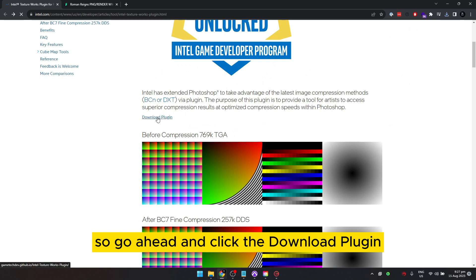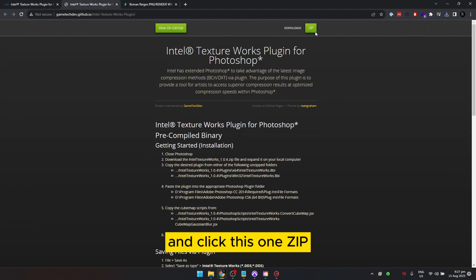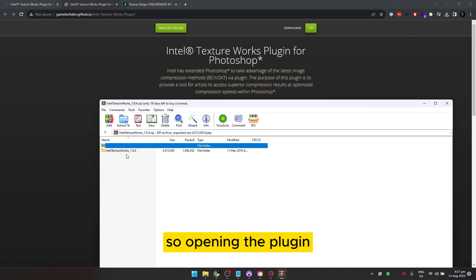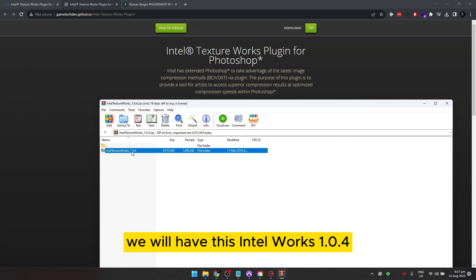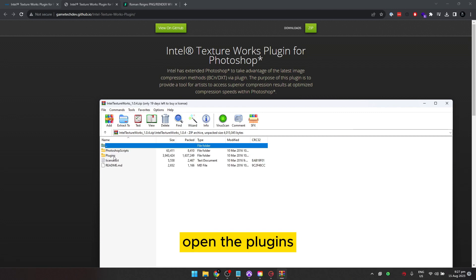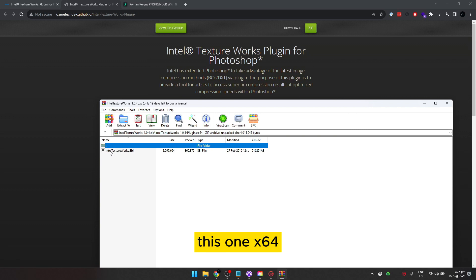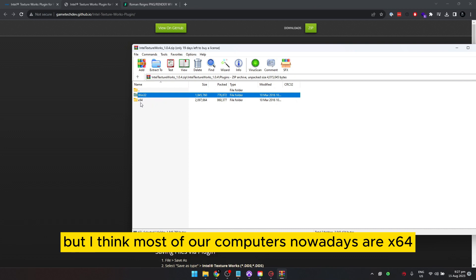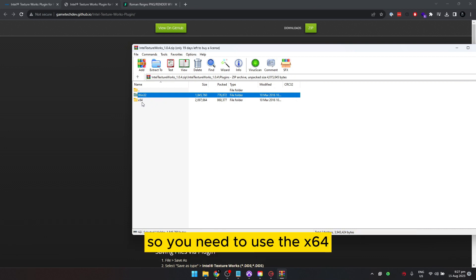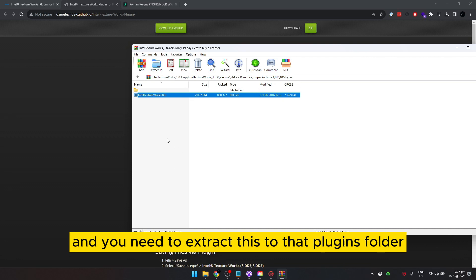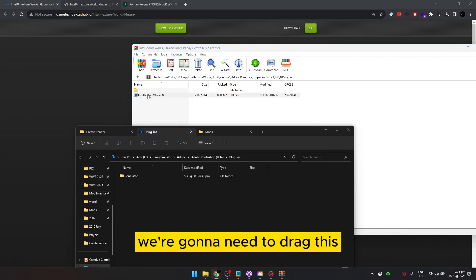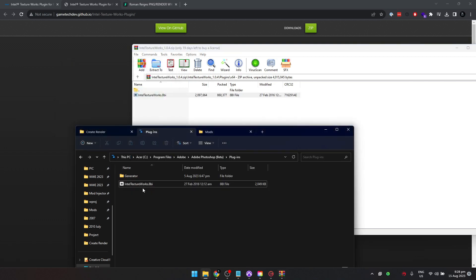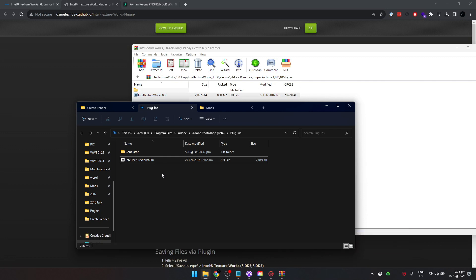Click 'Download Plugin' and download the zip file. Opening the plugin zip, you'll find Intel Texture Works 1.0.4 — open the Plugins folder and the x64 subfolder. If you have a 32-bit system you'd use the 32-bit version, but most computers nowadays are x64. Extract the contents into the Photoshop Plugins folder by dragging them in and clicking Continue. Now we have installed the plugin we need to view WWE texture files.